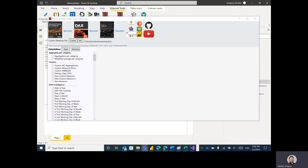Hello, and welcome to Microsoft Hates Greg. Today's episode, we are going to be covering DAX while loops.